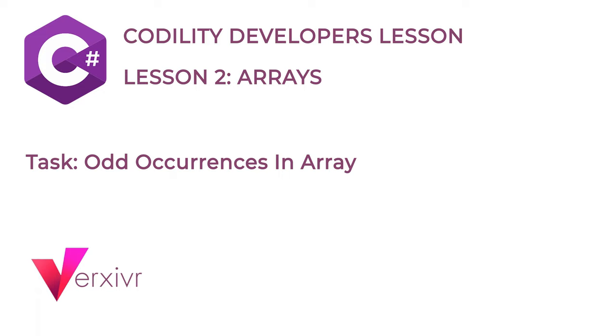Once again, my name is Kelechi. I'm a software developer with over a decade of experience developing and teaching software programming. Let me know in the comment section how this course has helped you or if you have any questions and don't forget to like and subscribe to our channel. Without wasting any more of your time, let's get right into it.